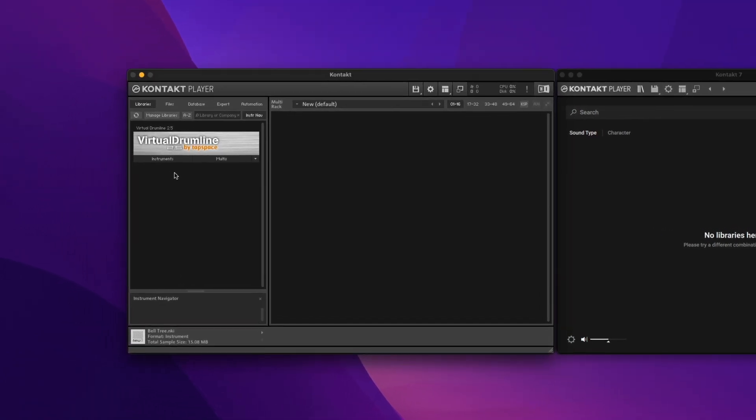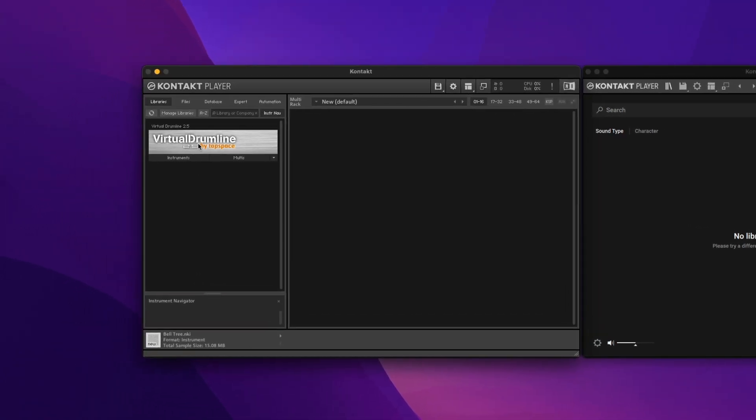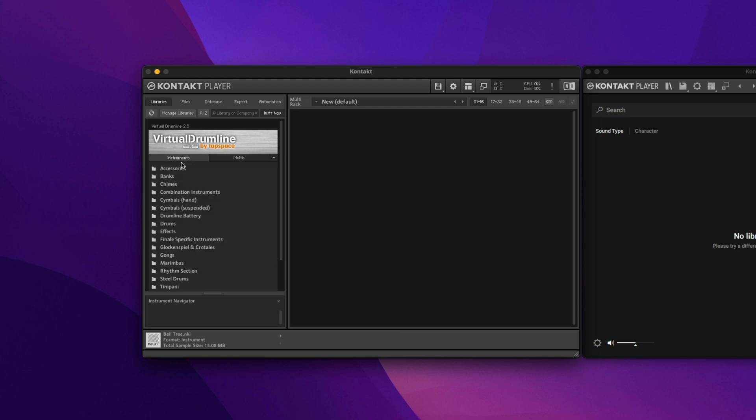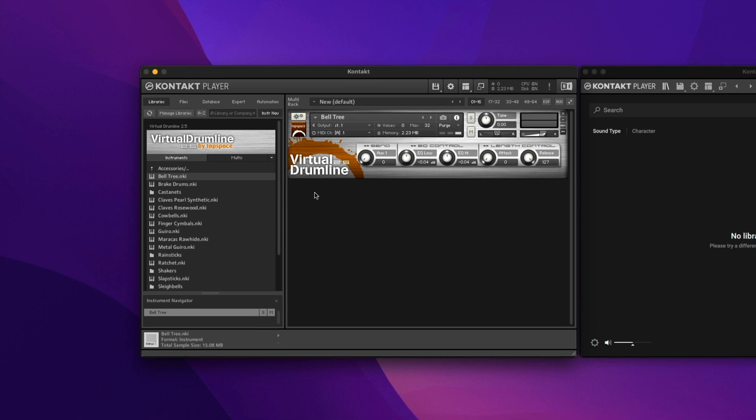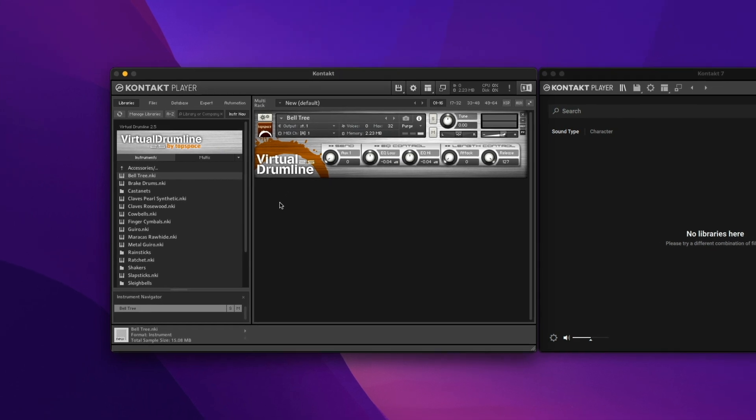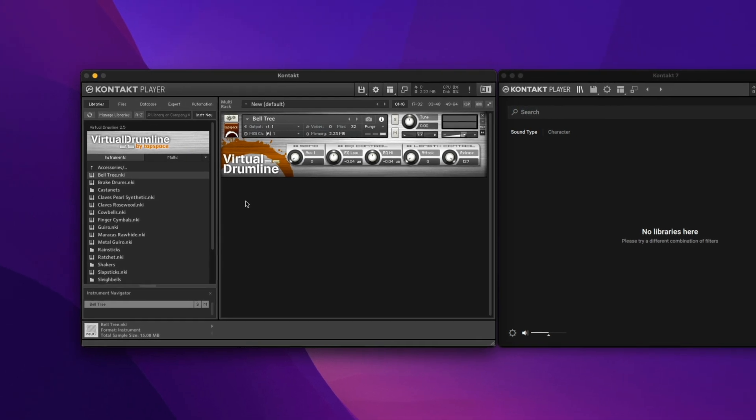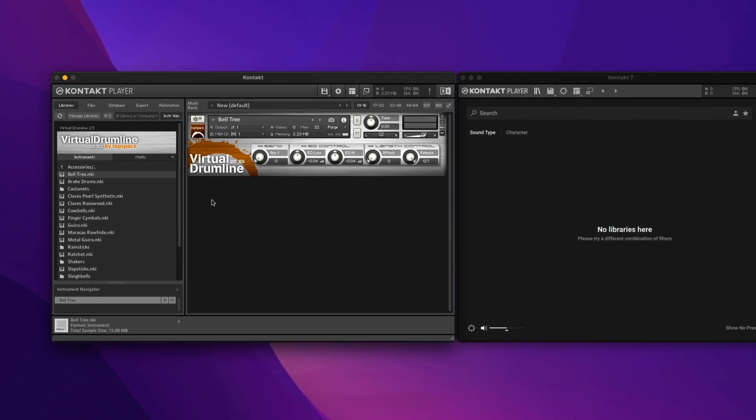Over here is the browser. You can see I've got Virtual Drumline loaded as a library, and this is where we would load our instruments. If you've used this before, this is all very familiar. It's been that way for years.